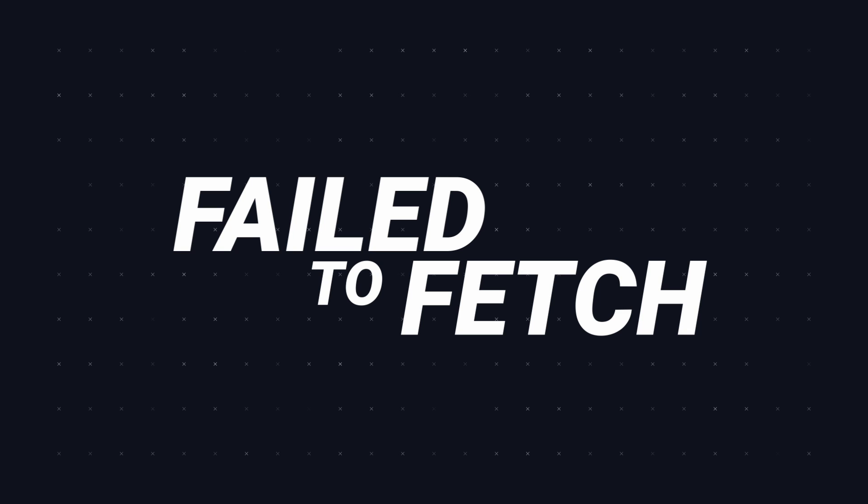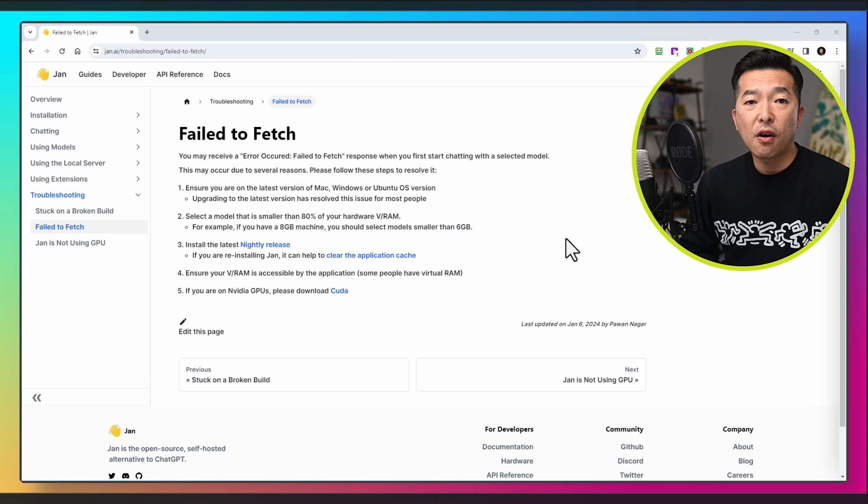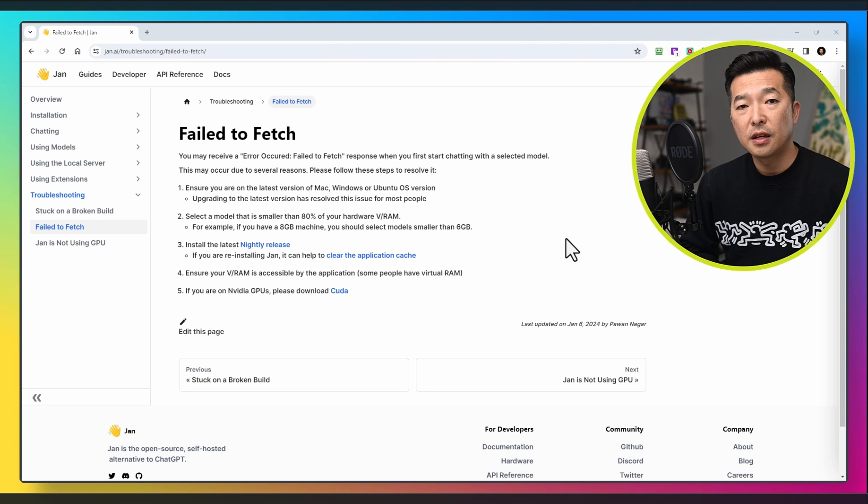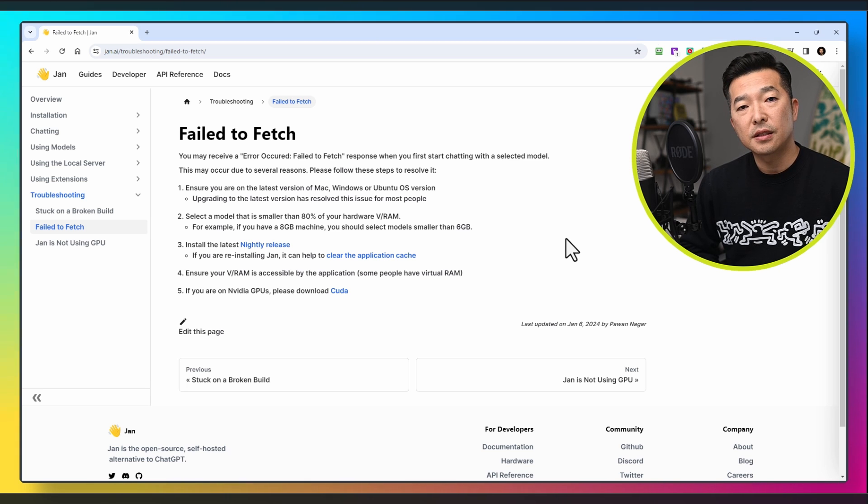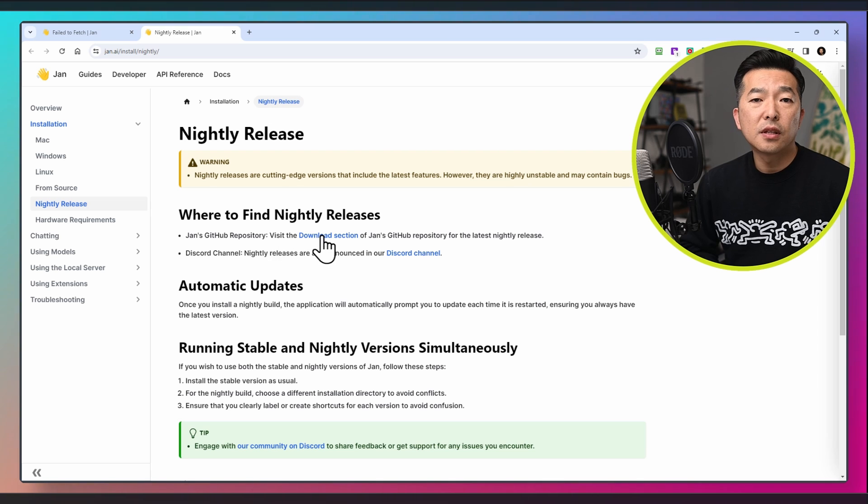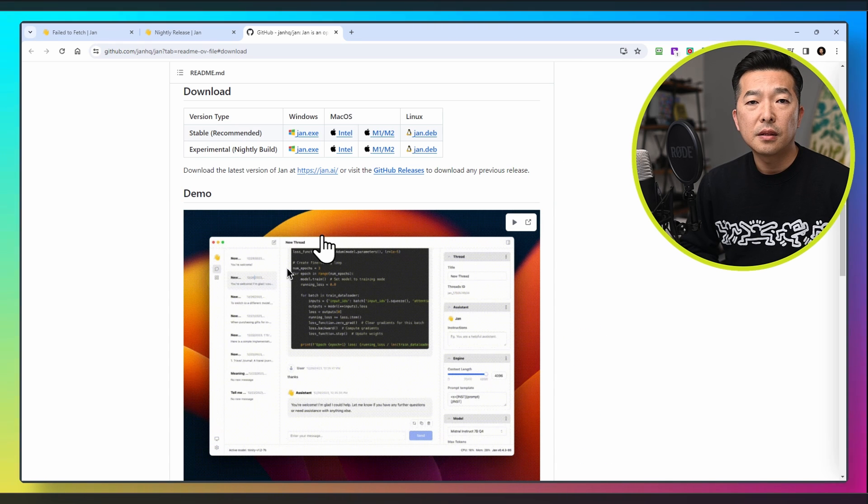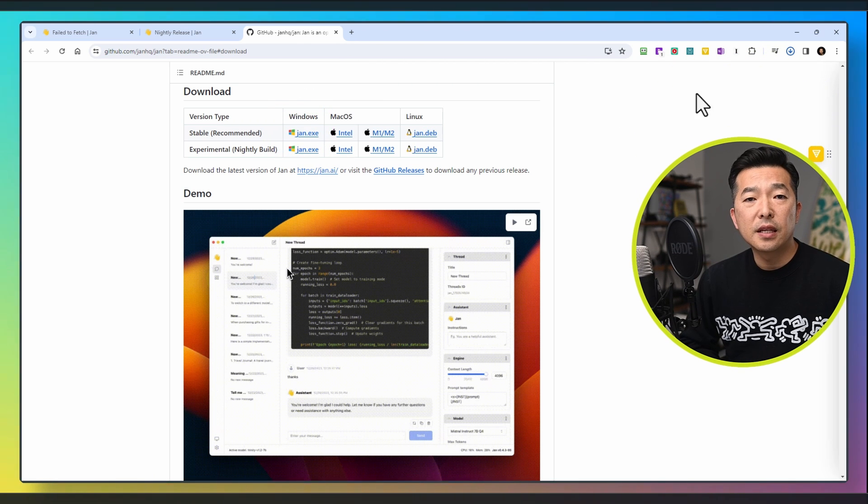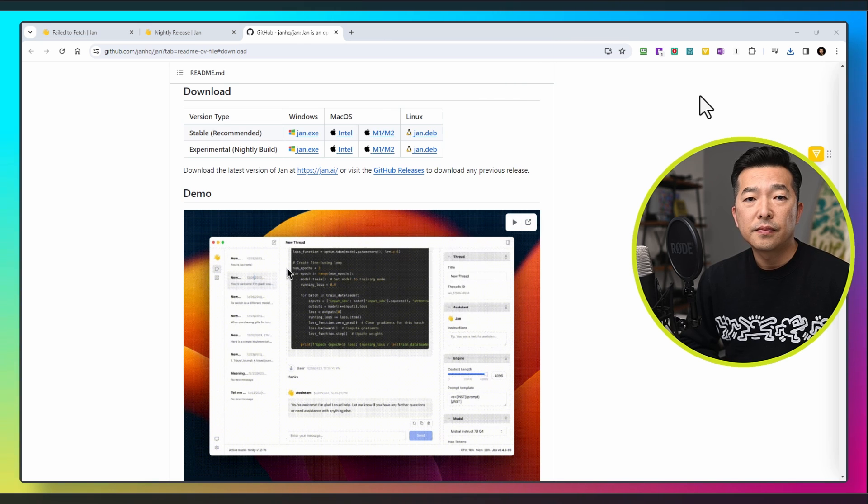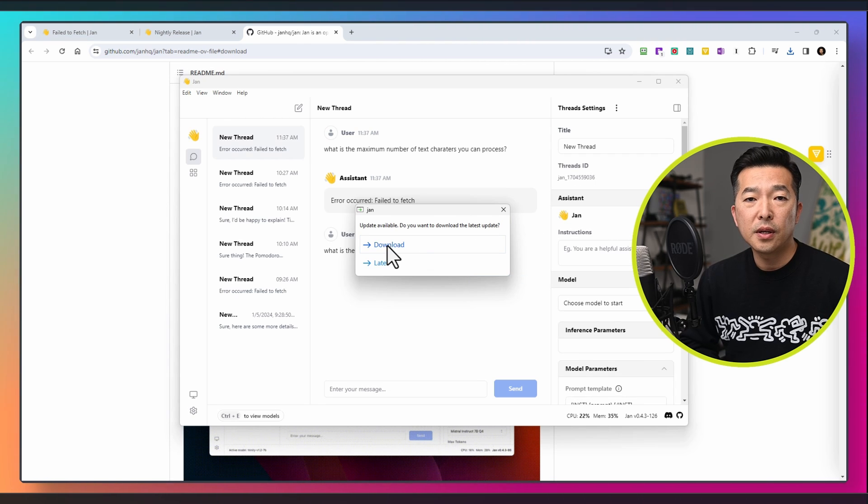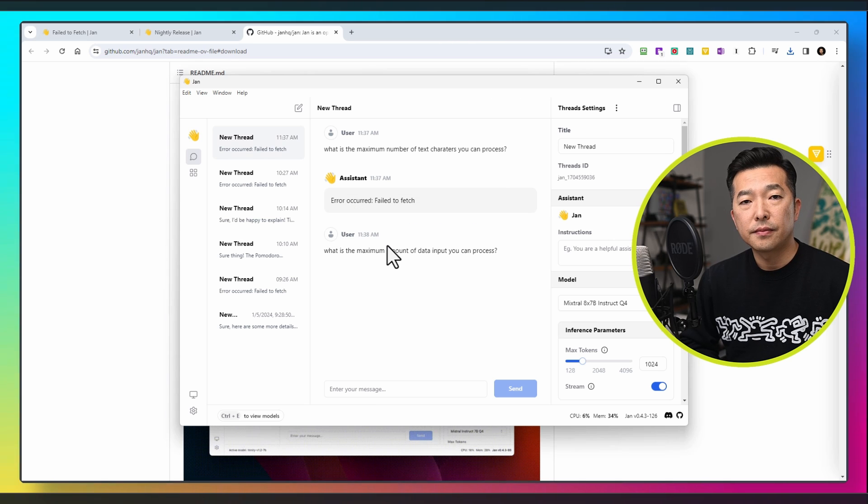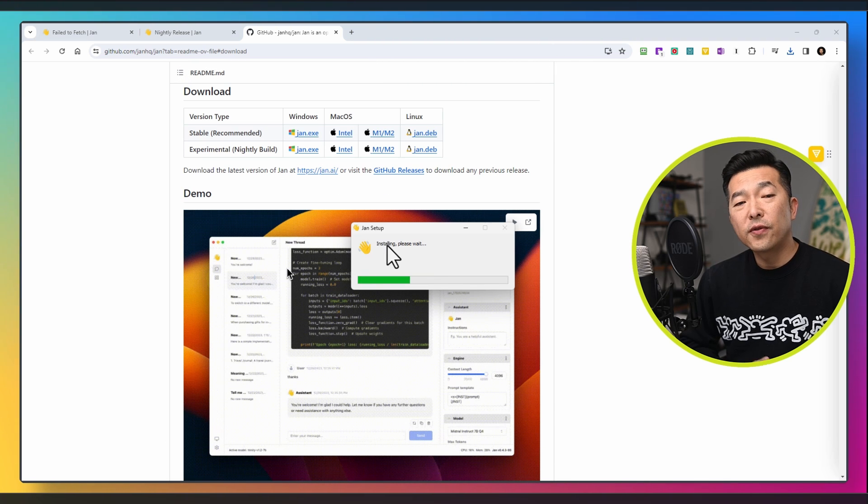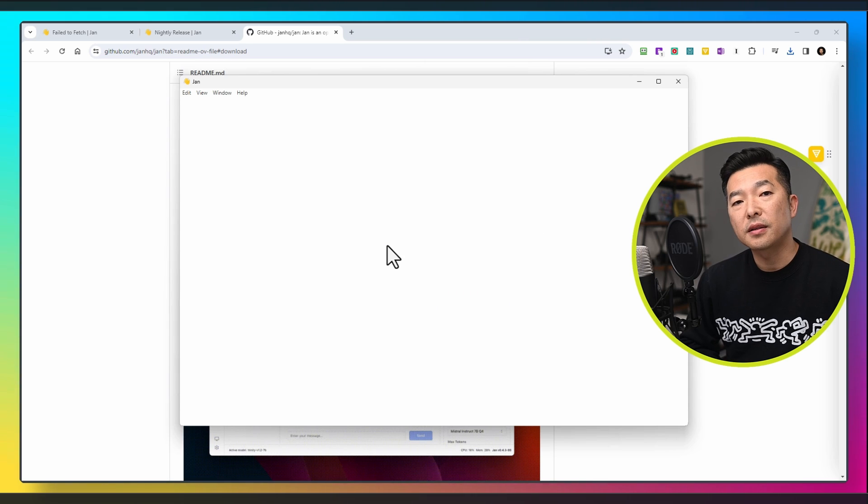It seems fail-to-fetch is a fairly common occurrence, and there is actually a troubleshooting website to address this. So I'm going to follow the troubleshooting steps, and first install the nightly release. Click on the link, then to the download page in GitHub, then the Windows version of the nightly build. After downloading is complete, run the install file, and it's telling me that there is an update available, so I'll hit download. Then restart. Wait for the install to complete, and we are done with this part.